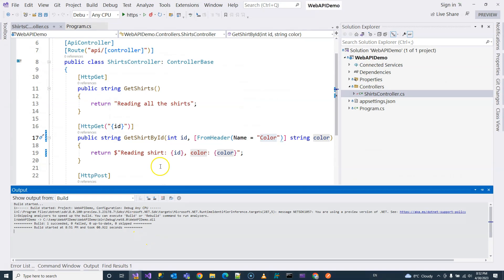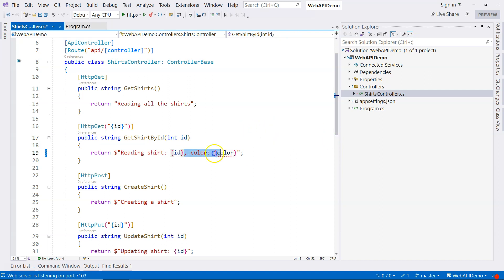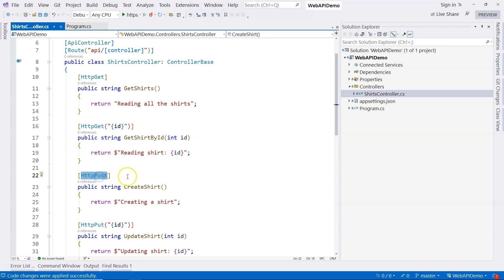This demonstrates that data can also come from the header, and we can specify the name of the key. So I've shown data coming from the route, query string, and header — these places are usually for binding primitive types like numbers and strings. Now it comes to model binding from the body. When we provide data through the HTTP request body, we're usually using POST or PUT. We're typically posting complex type data.